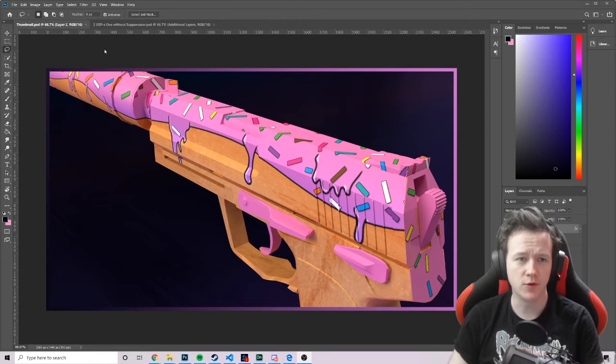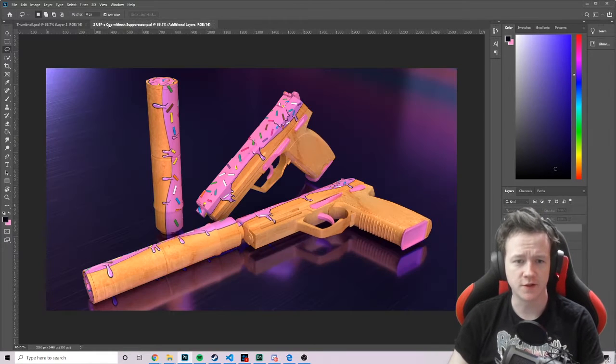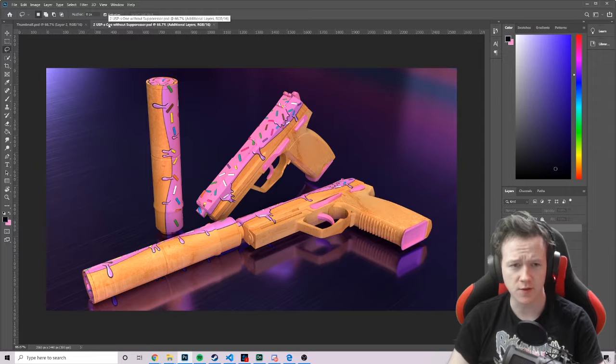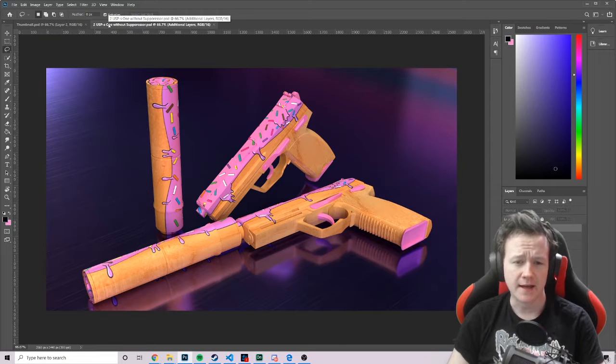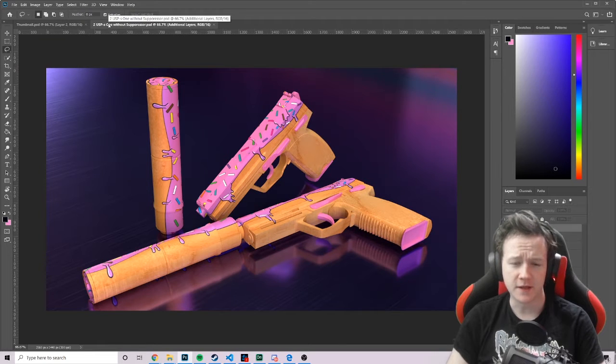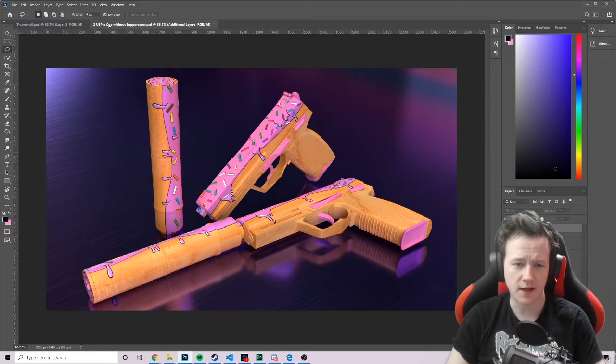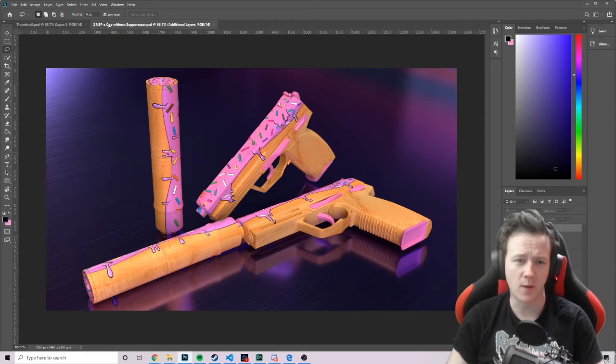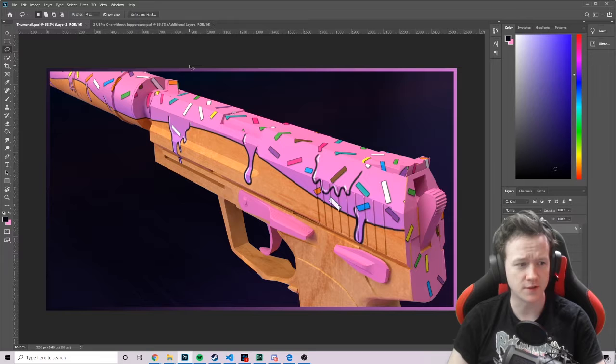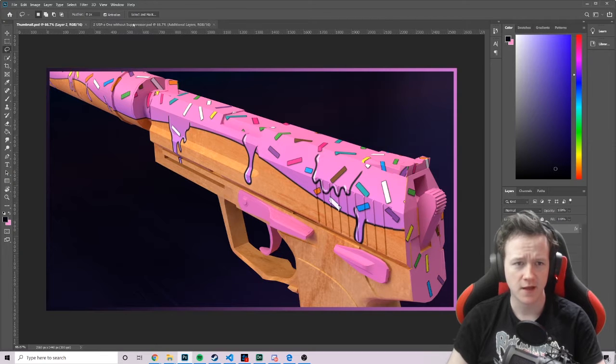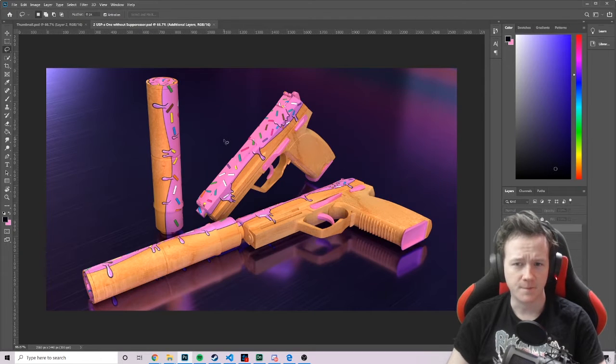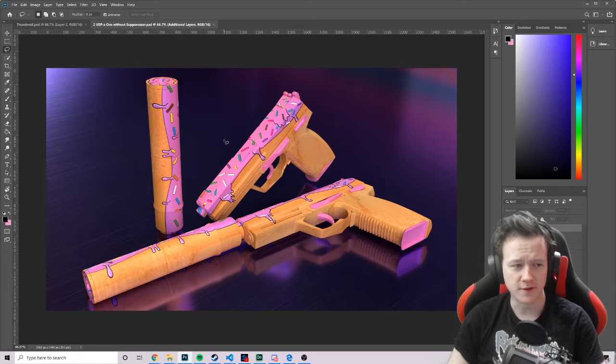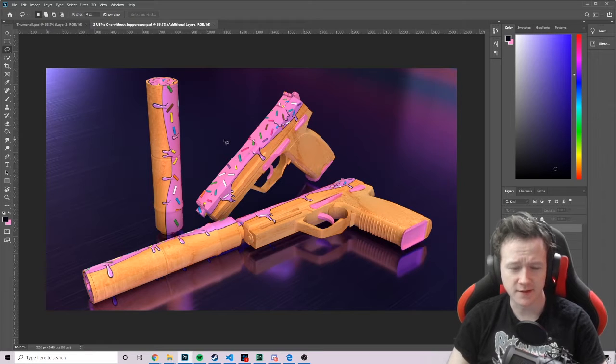I uploaded this USP skin to the workshop two or three days ago, and people keep sending me messages on Reddit, Steam, and keep asking me how I made these two screenshots in particular, these renders of the skins. It's actually really simple, it's a lot more straightforward than it might seem.